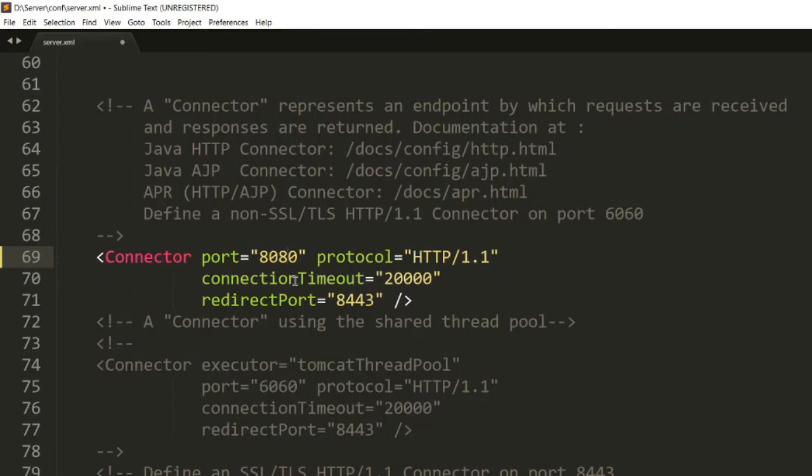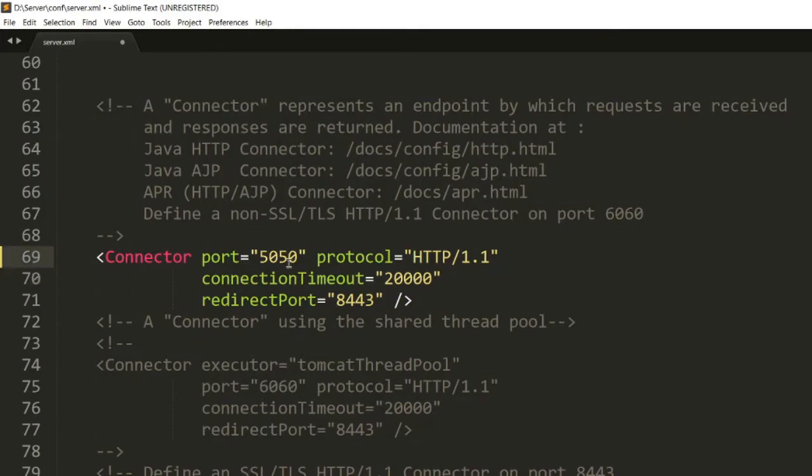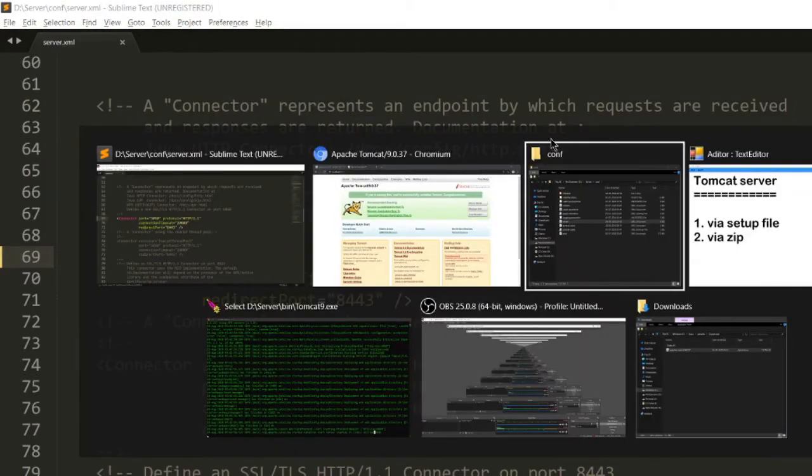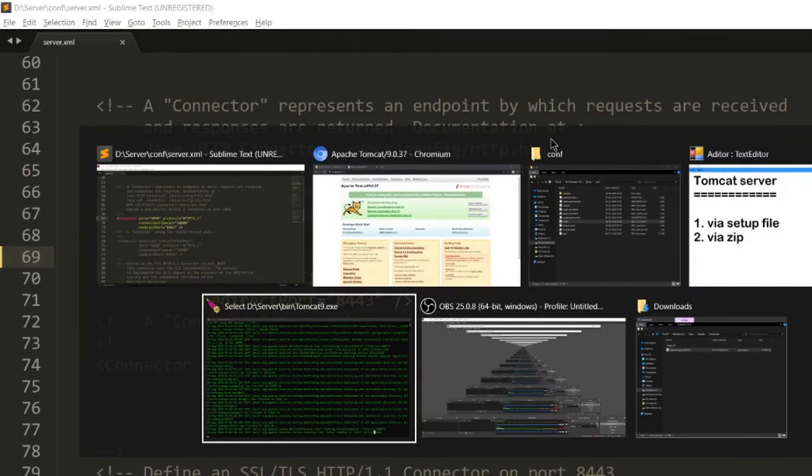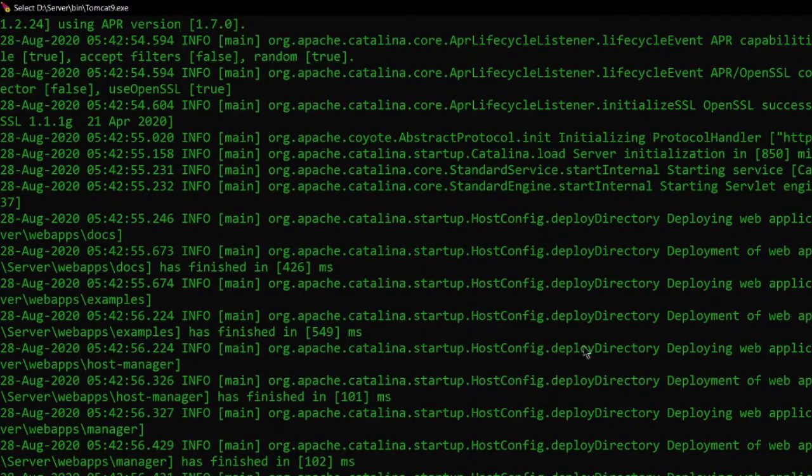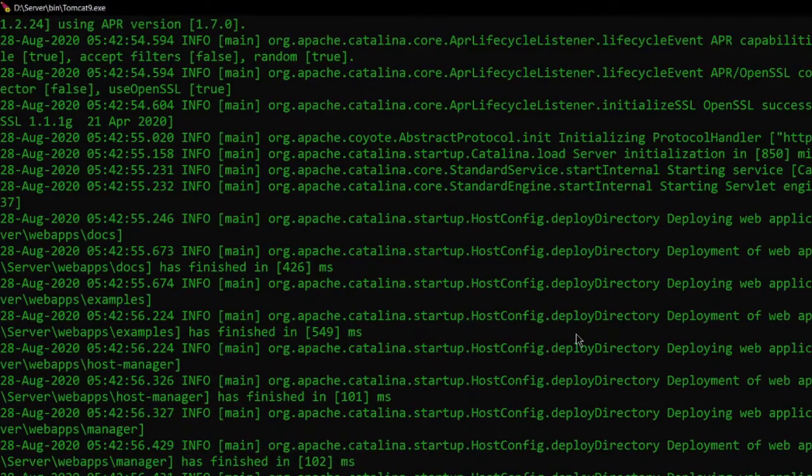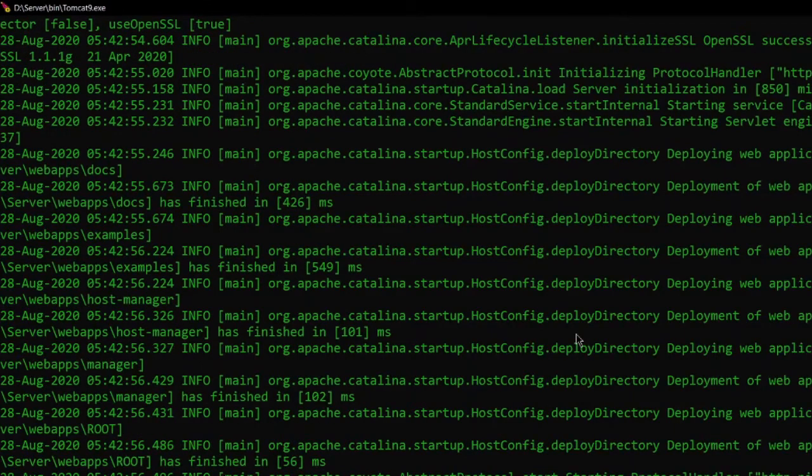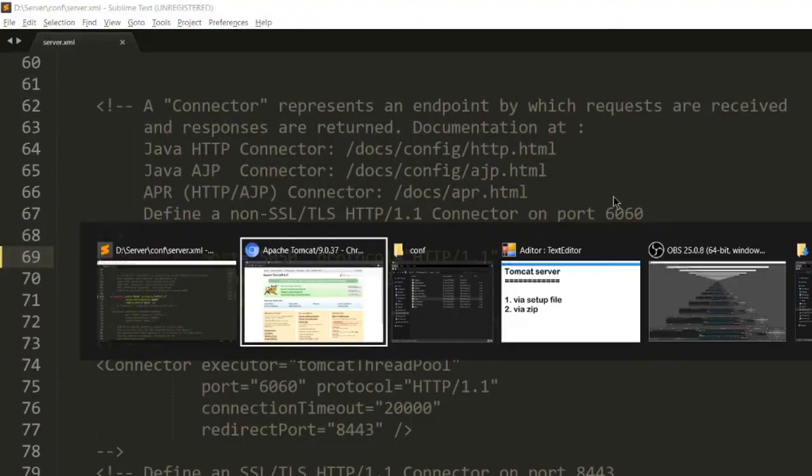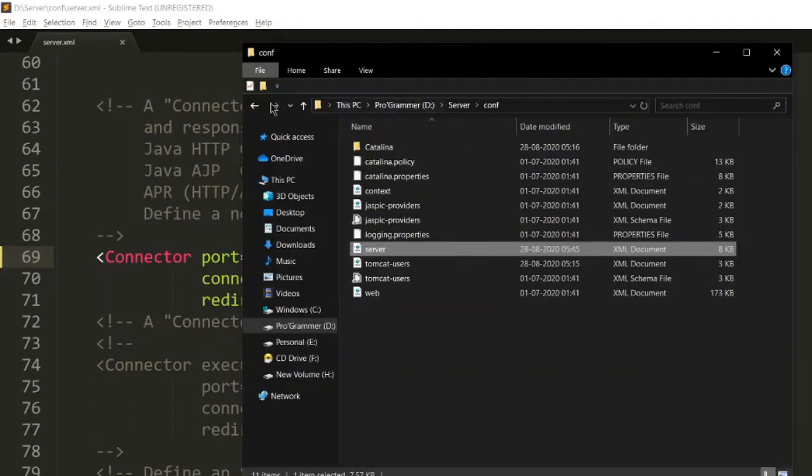To tackle this issue we can simply change this port number. So let's change this to 5050. Earlier it was 6060. Save this file. Now we have to restart our server. For that, just go to this console and press Ctrl+C. This will stop your server. Alright, and go back to the bin.